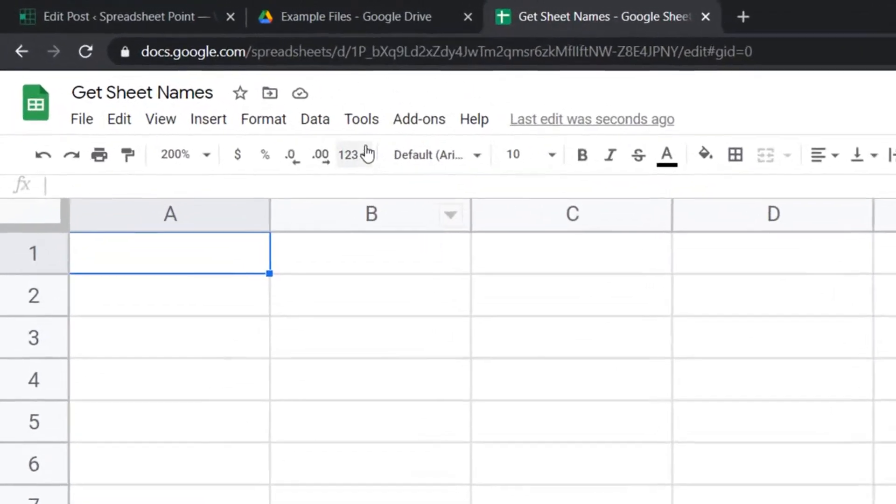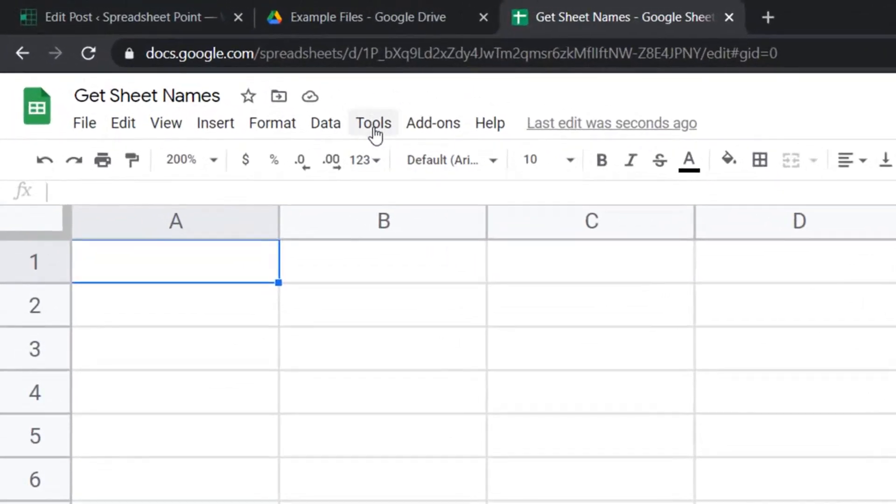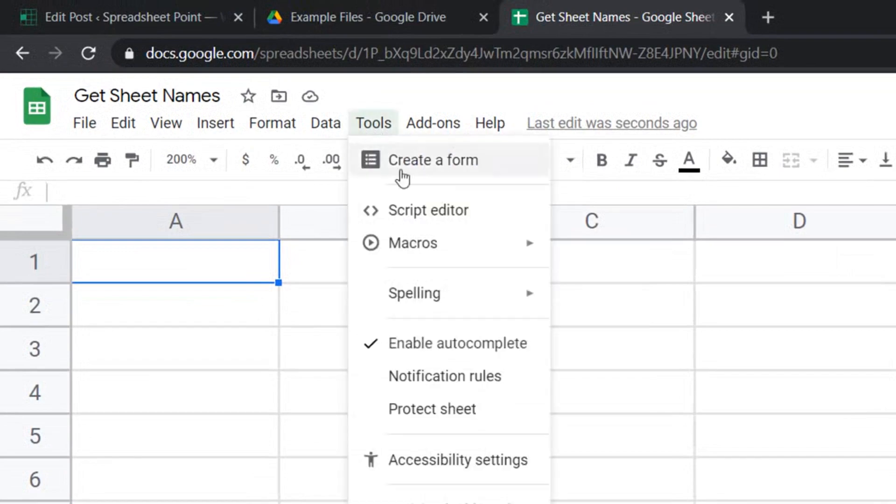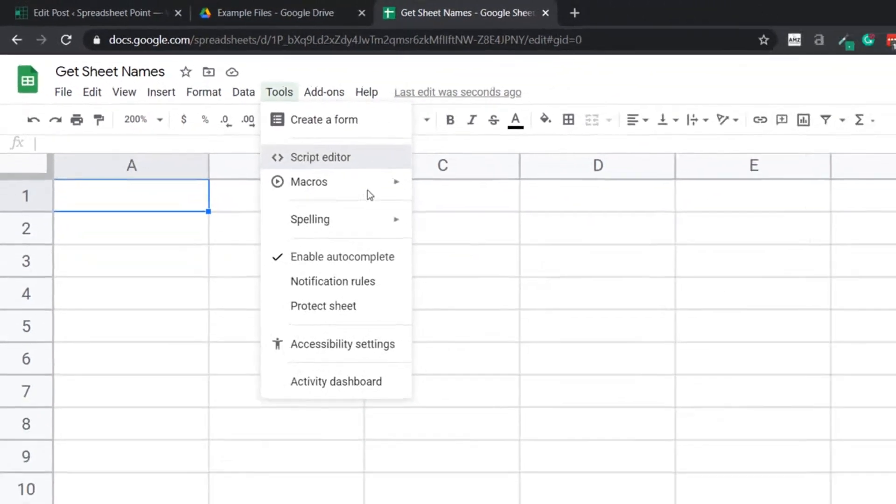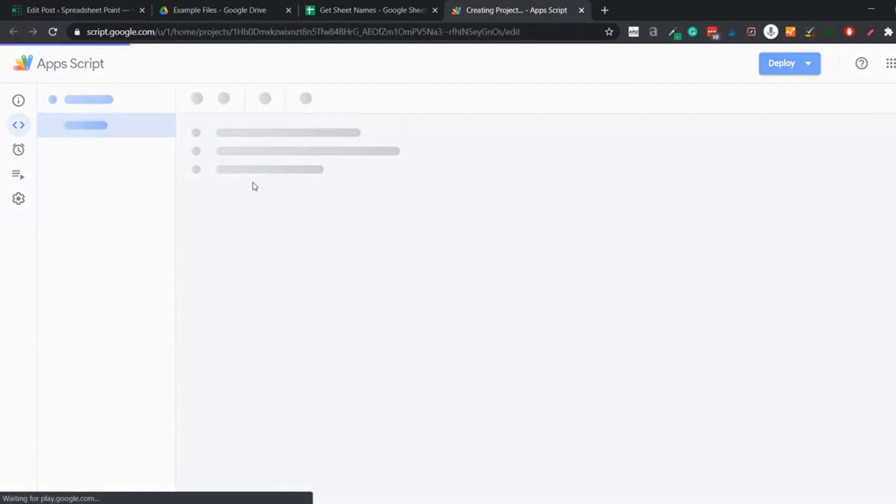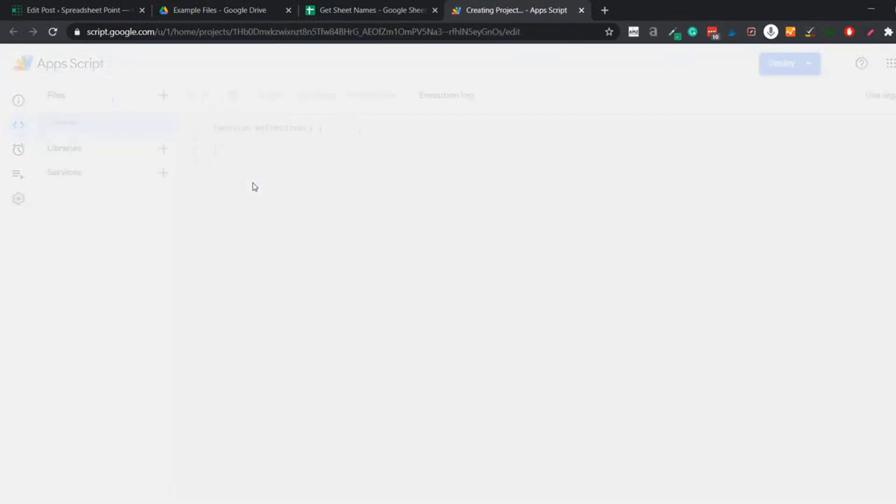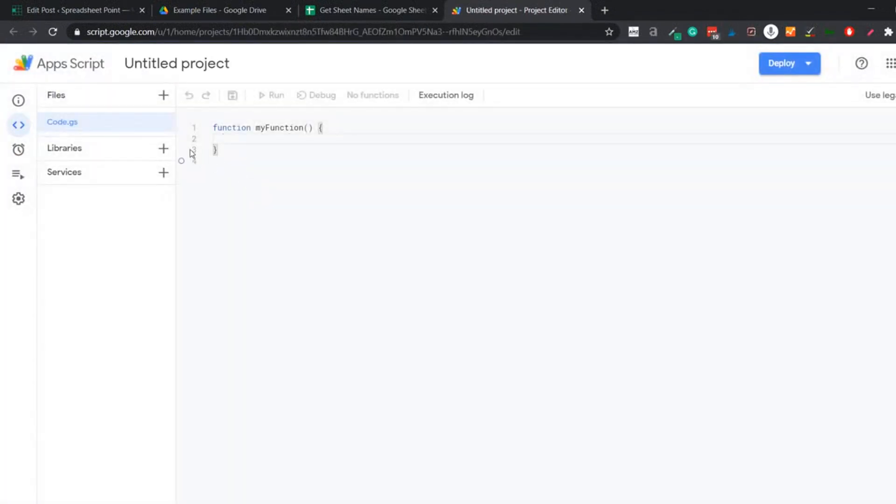First, I would go to the tools option here, click on it and then click on script editor. This is going to open the app script backend and here is where I'm going to enter the code.